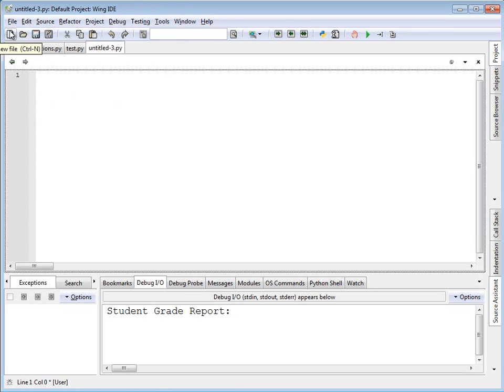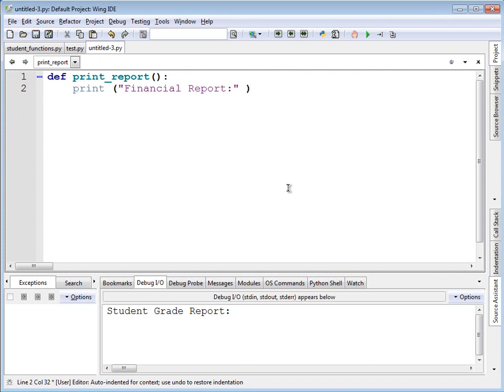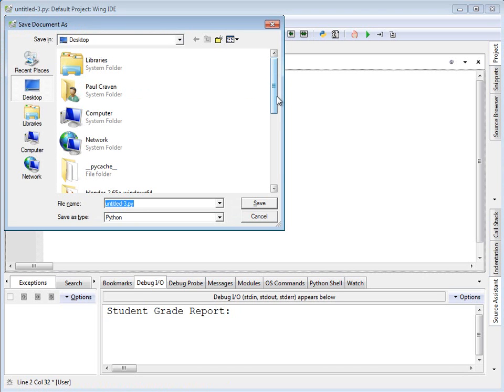Now, if in addition to worrying about a student's grades, I wanted to worry about the student's financials, I might have another file. And it might have something like print_report. But this time it prints a financial report. I'm going to go ahead and save this.